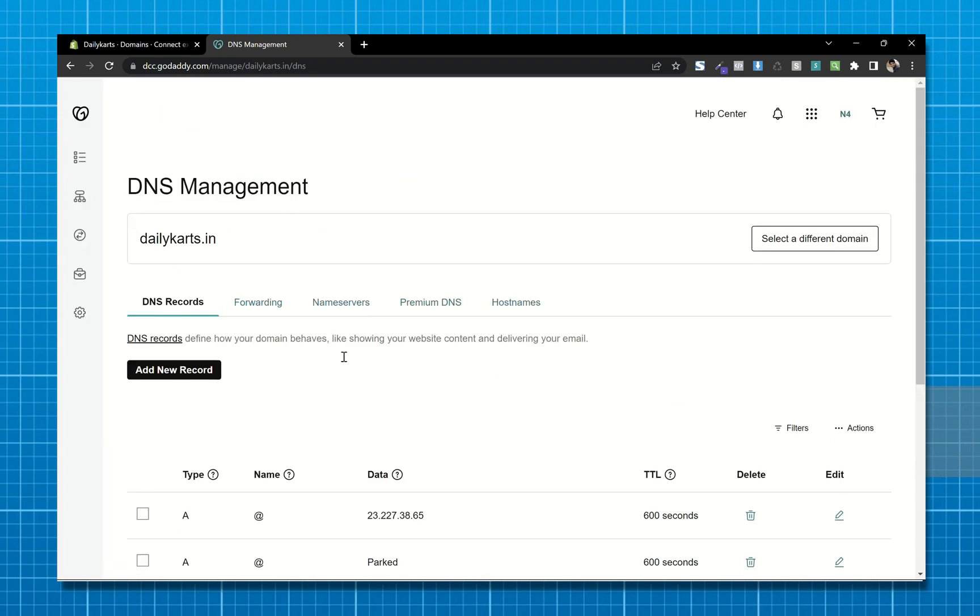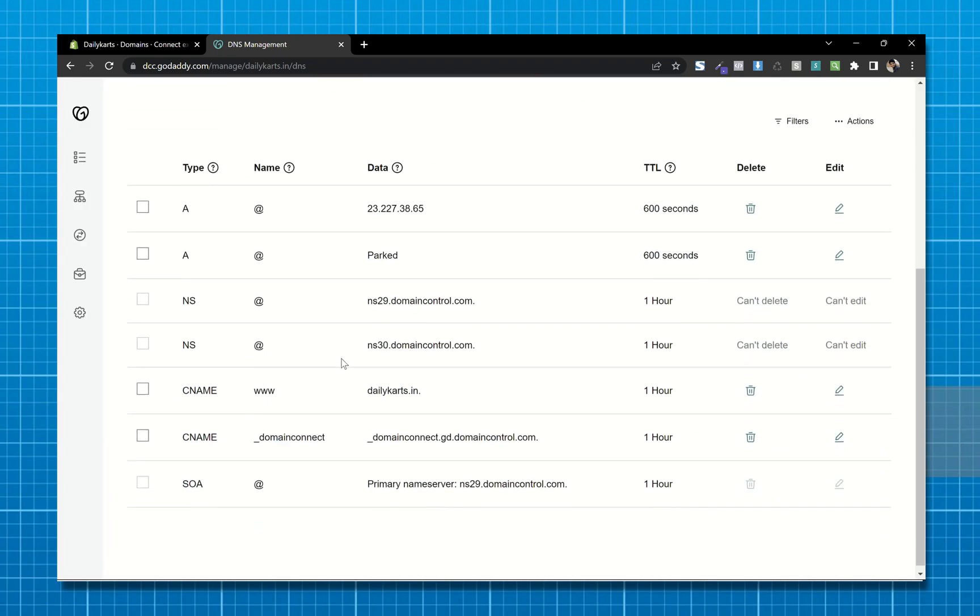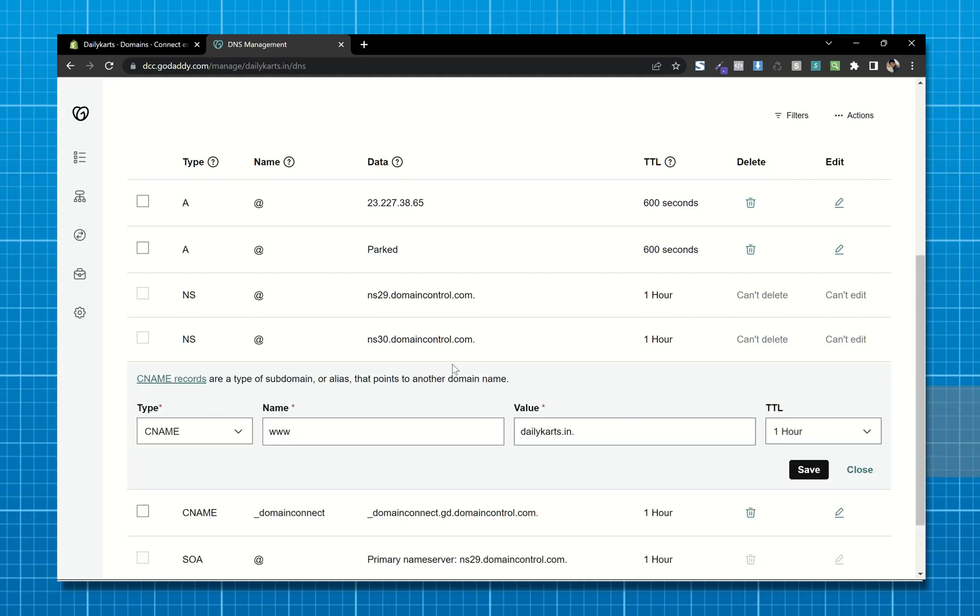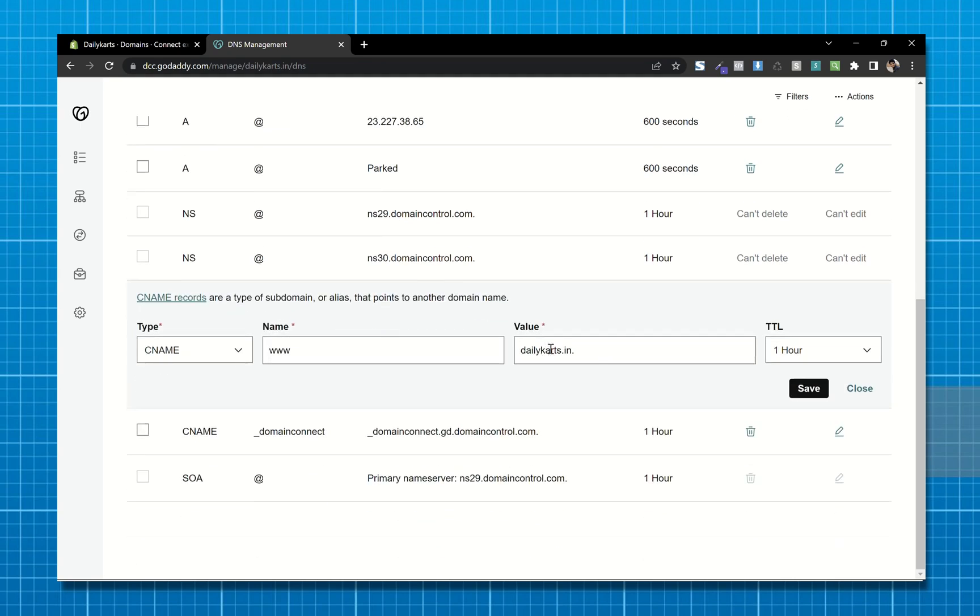Now secondly we will add this record. So click on this button and in the value field paste shops.myshopify.com.